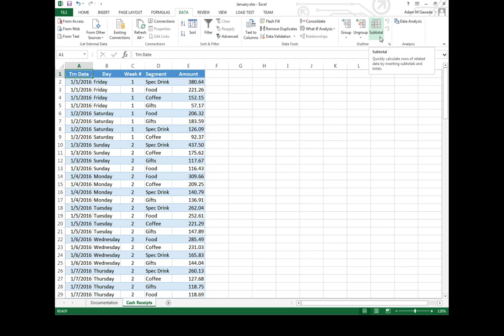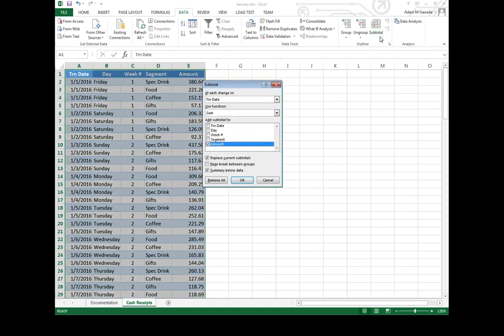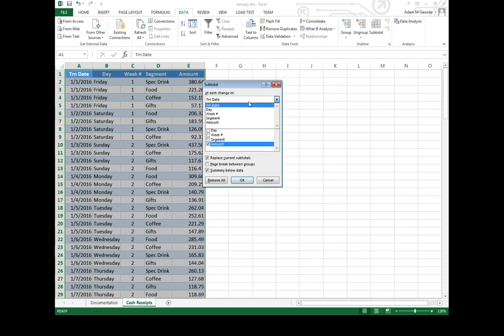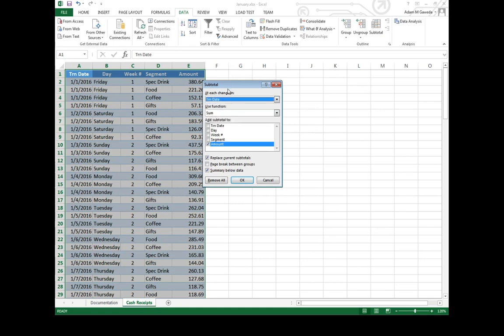Now when we select subtotal, we get a dialog box basically asking us when things change at particular things, when things change on a particular day or week segment, amount, transactional day, when we change every day, what I want you to do is use the sum function.